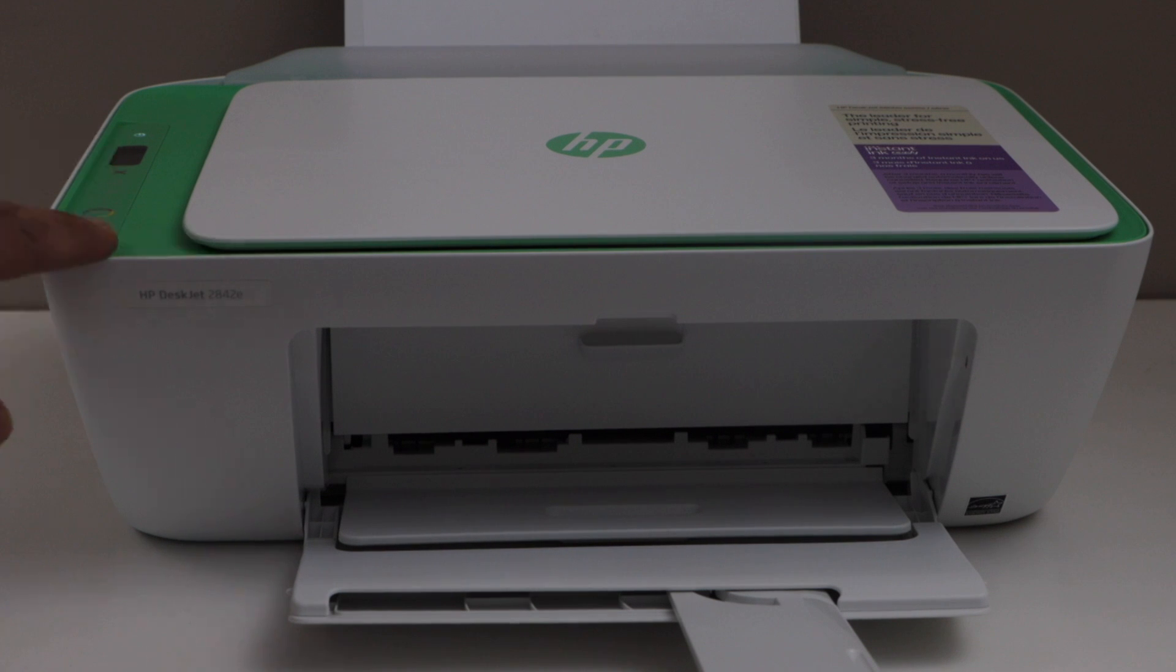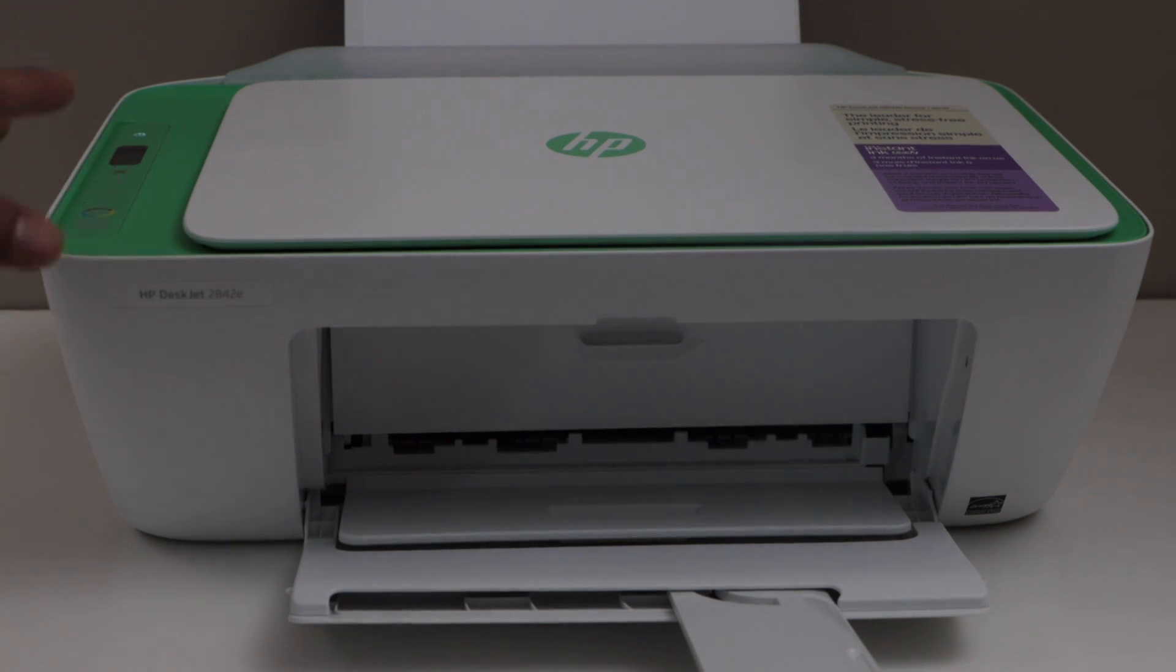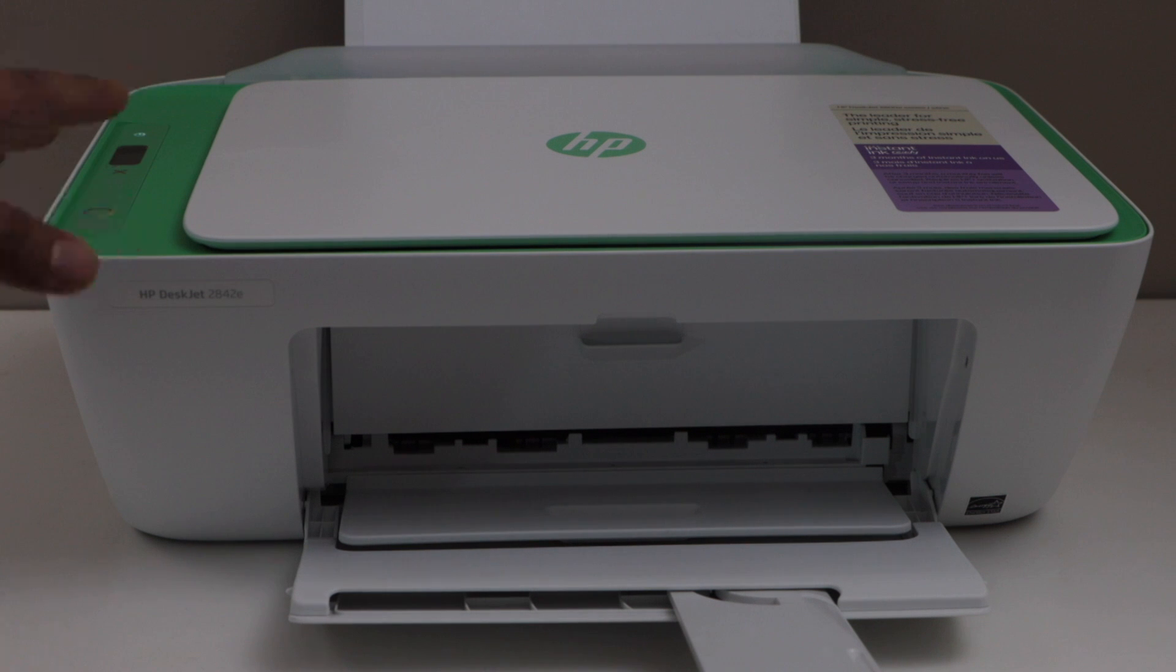In this video I am going to show you how to fix HP DeskJet 2842E printer that is printing with smear on the printouts.